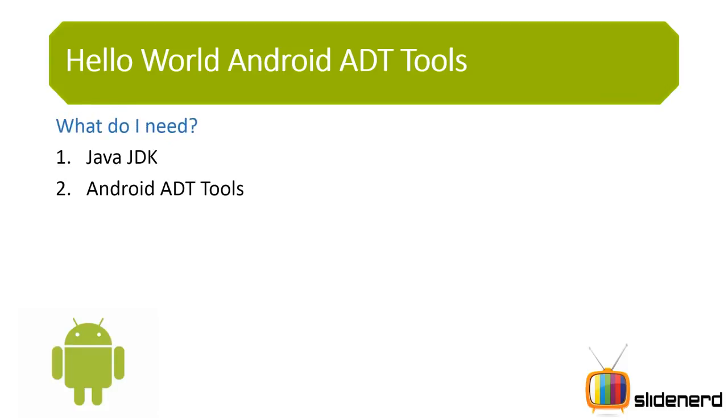We only need the Java JDK and the Android ADT Tools, nothing else other than that guys. Just download the Java, just download the 400MB ADT Tools package and you're up and running with Android's first app. So with that being said, let's get into action and start with Android this time.